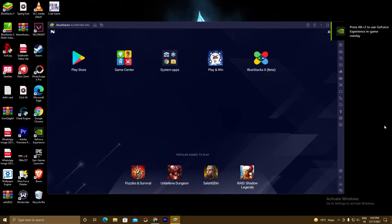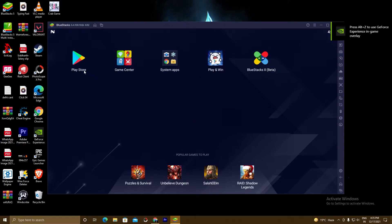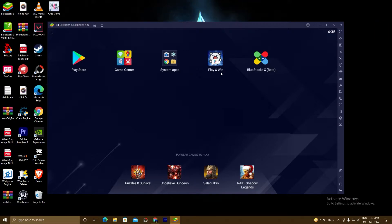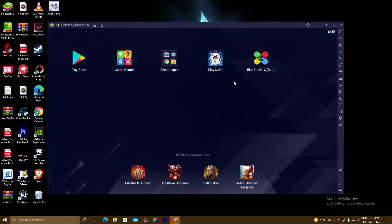So guys, BlueStacks 5 is finally installed. As you can see here, Play Store, game center, system apps, Play and Win, BlueStacks X, and better version. So now we will go ahead with our second step.